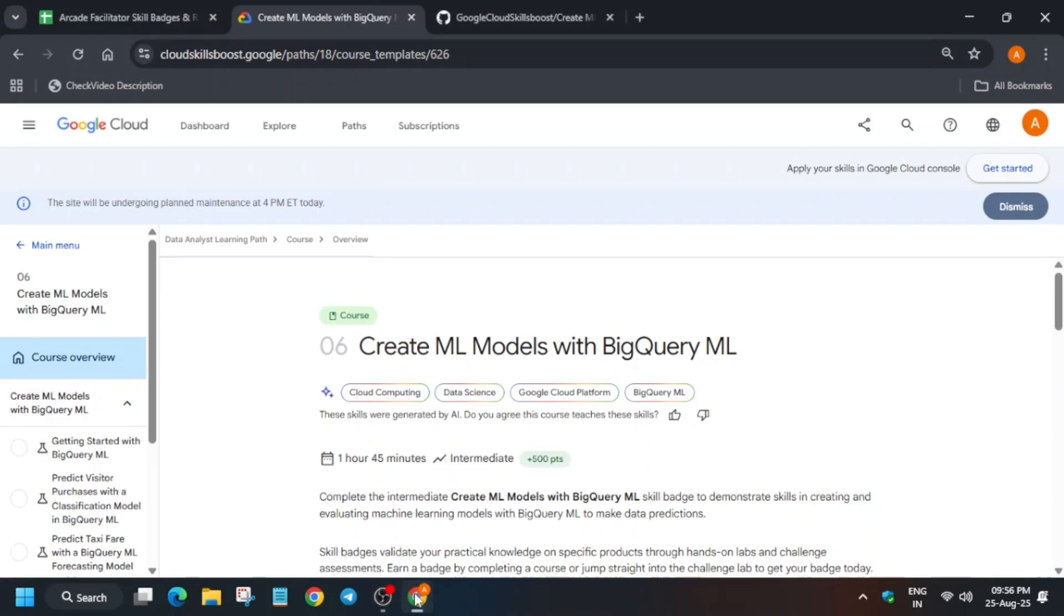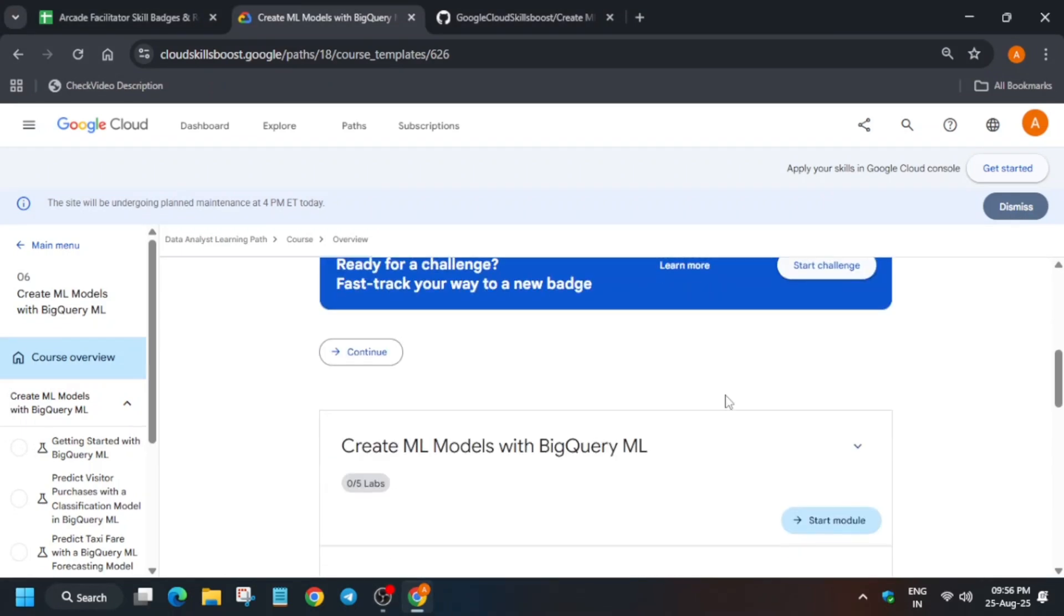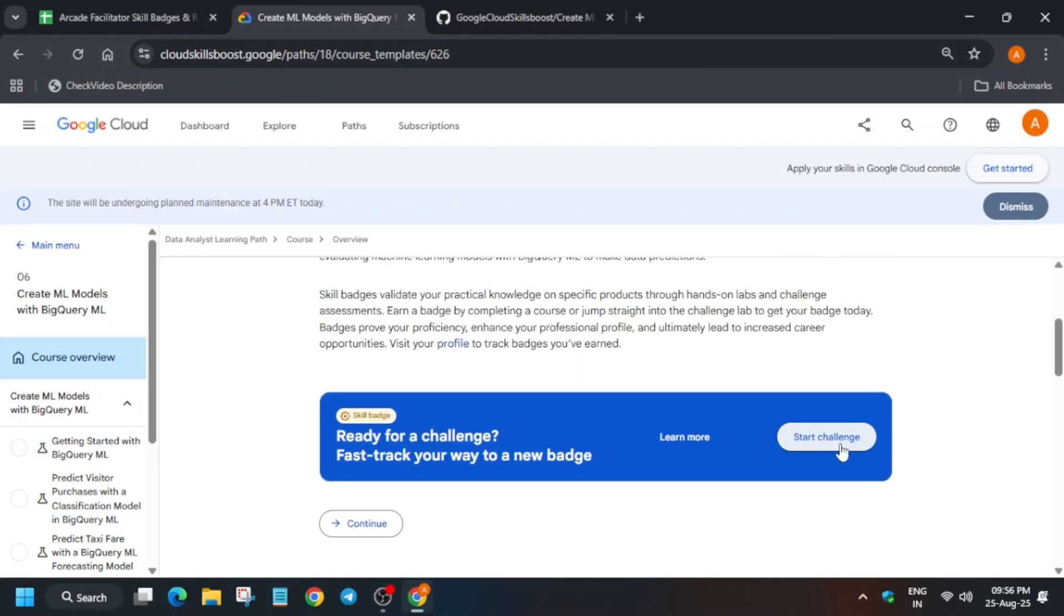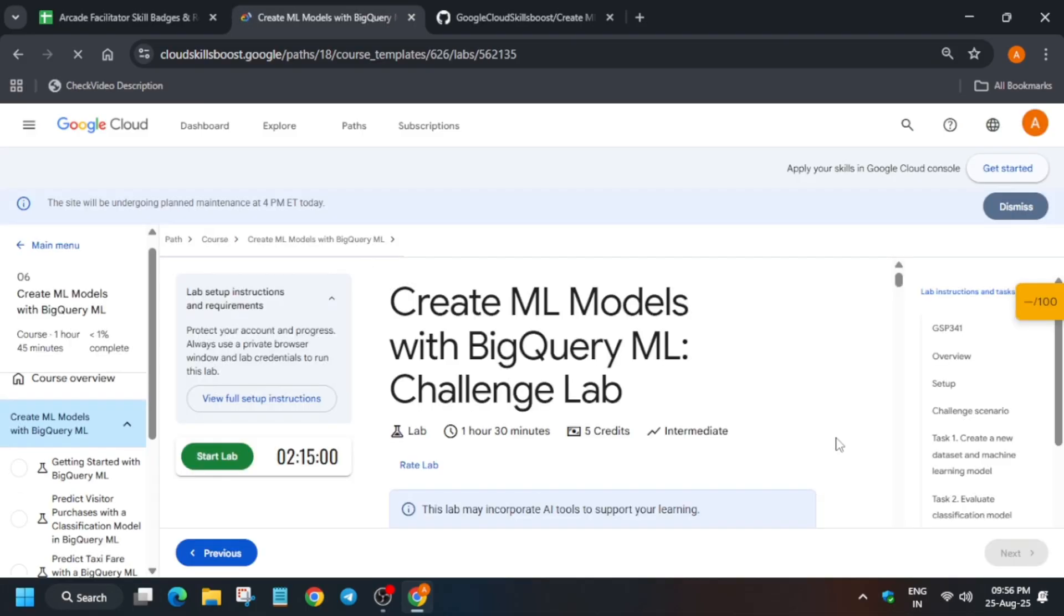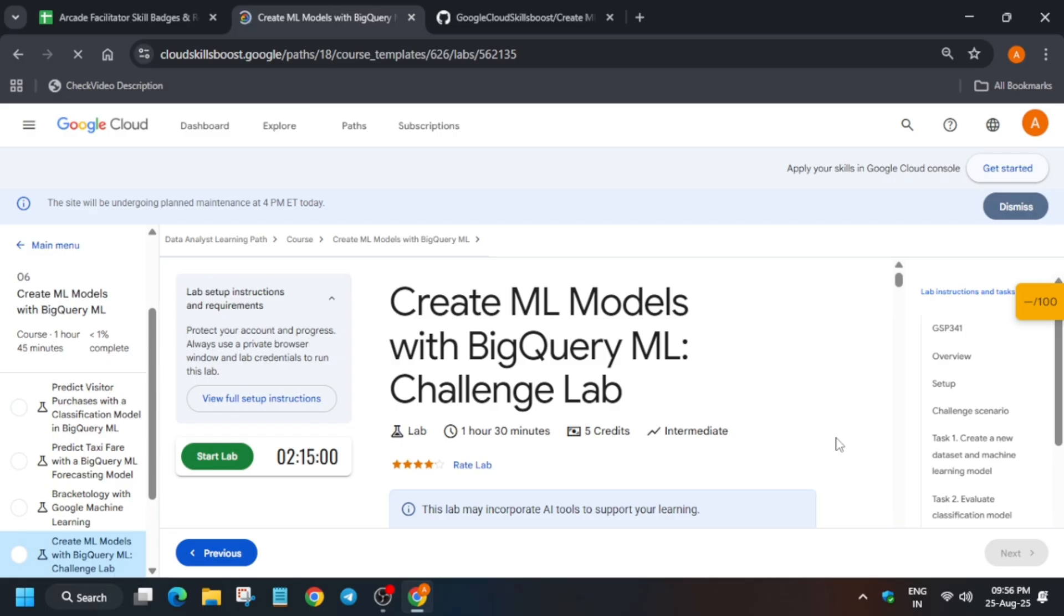Hello guys, welcome back to the channel. In this video we'll cover this pre-assessment skill badge. You have to just click on start challenge, and for other pre-assessment skill badges you can check the description box of this video. Now let's start the challenge, and if you're completely new to this channel, do like the video and subscribe the channel.